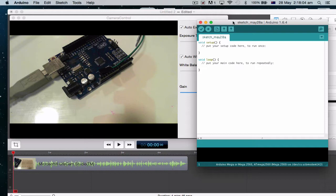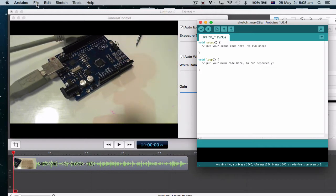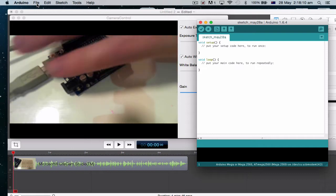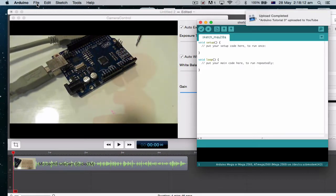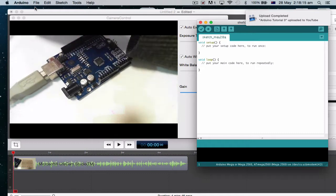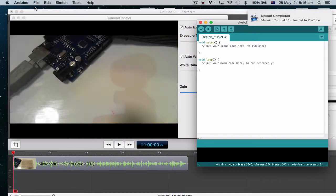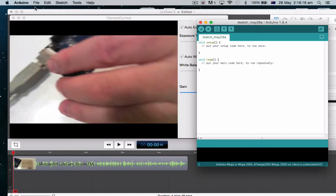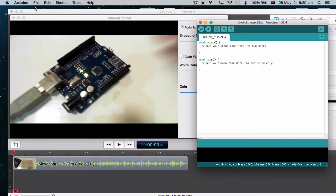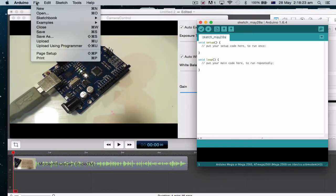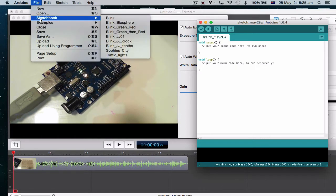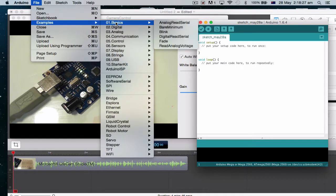The best thing, the easiest thing we can do is we can just go, let's get rid of those wires because they're just sitting there doing nothing. Plug my Arduino back in. Okay, so what I want to do is I want to go file, sketch, examples, basic, blink.